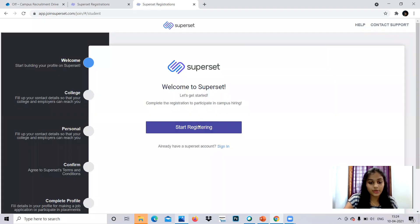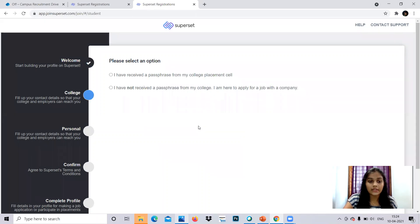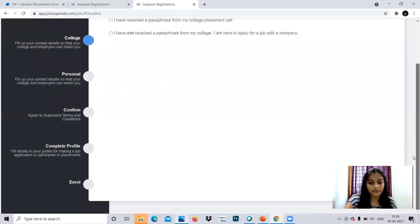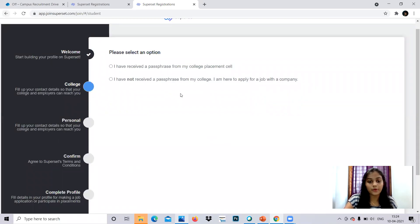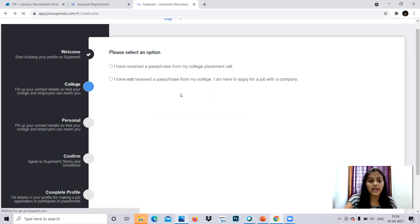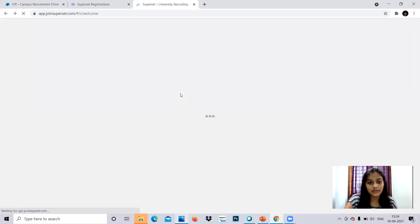So yes, this is it. You can start, give start register if you have not given any of the registrations before. Else you can go for sign in if your profile is already there. You can just opt sign in.